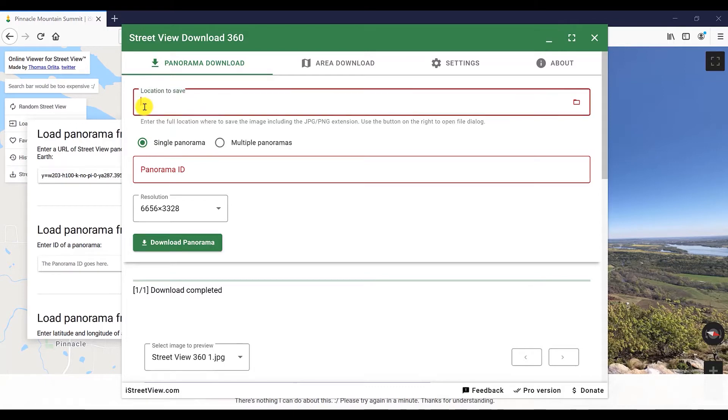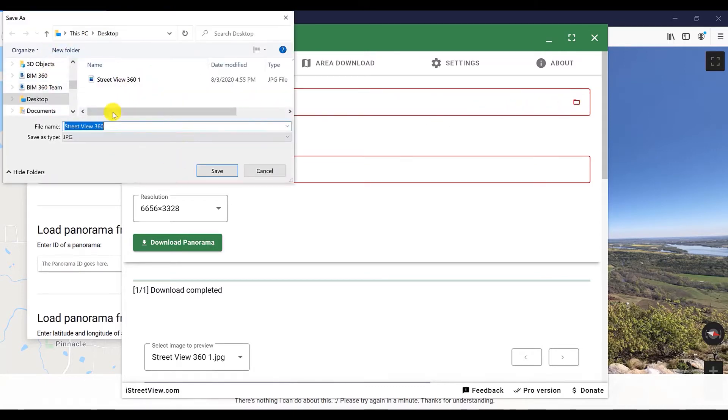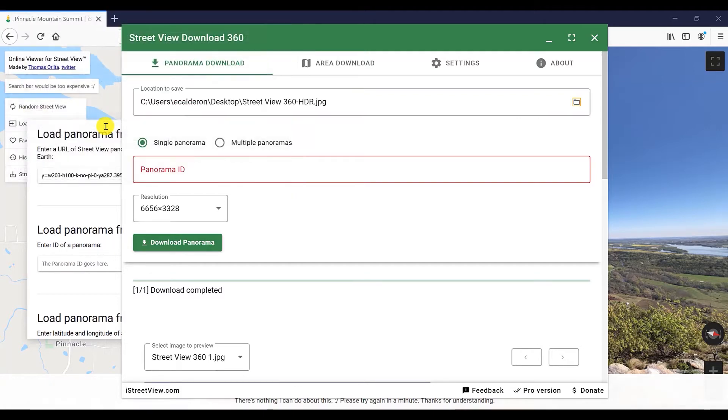All you need to do after loading it is click on the link to copy. Open the Street View download app. Choose the locations where you want to save it.